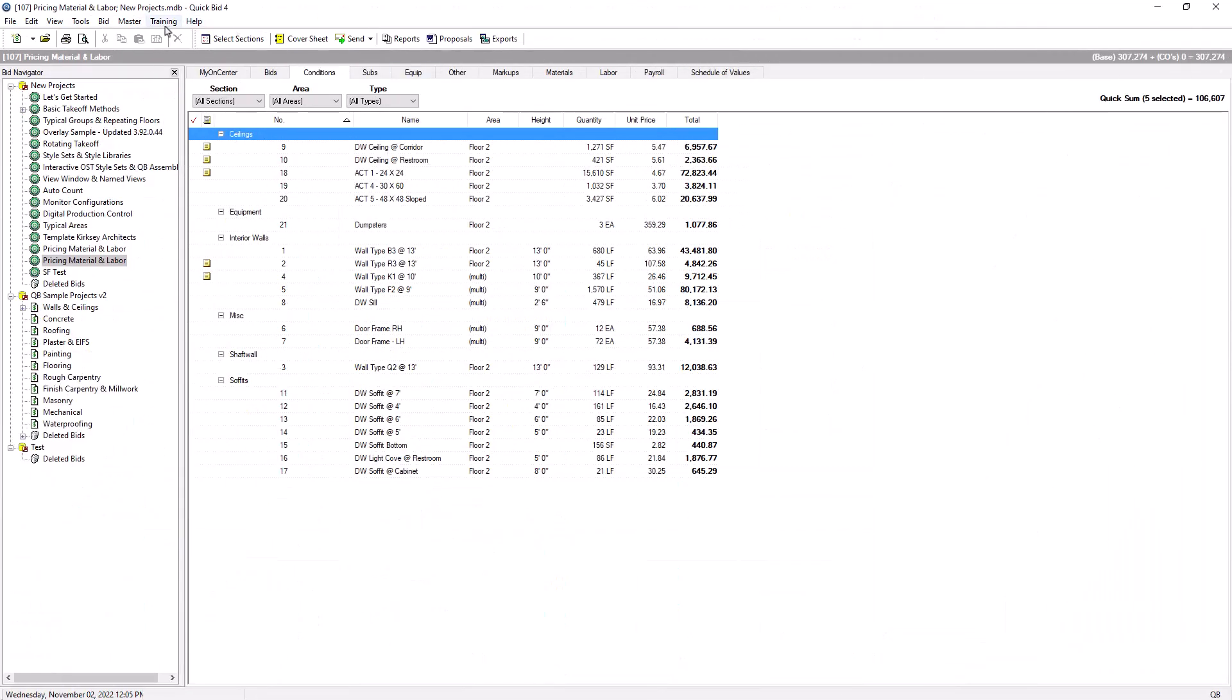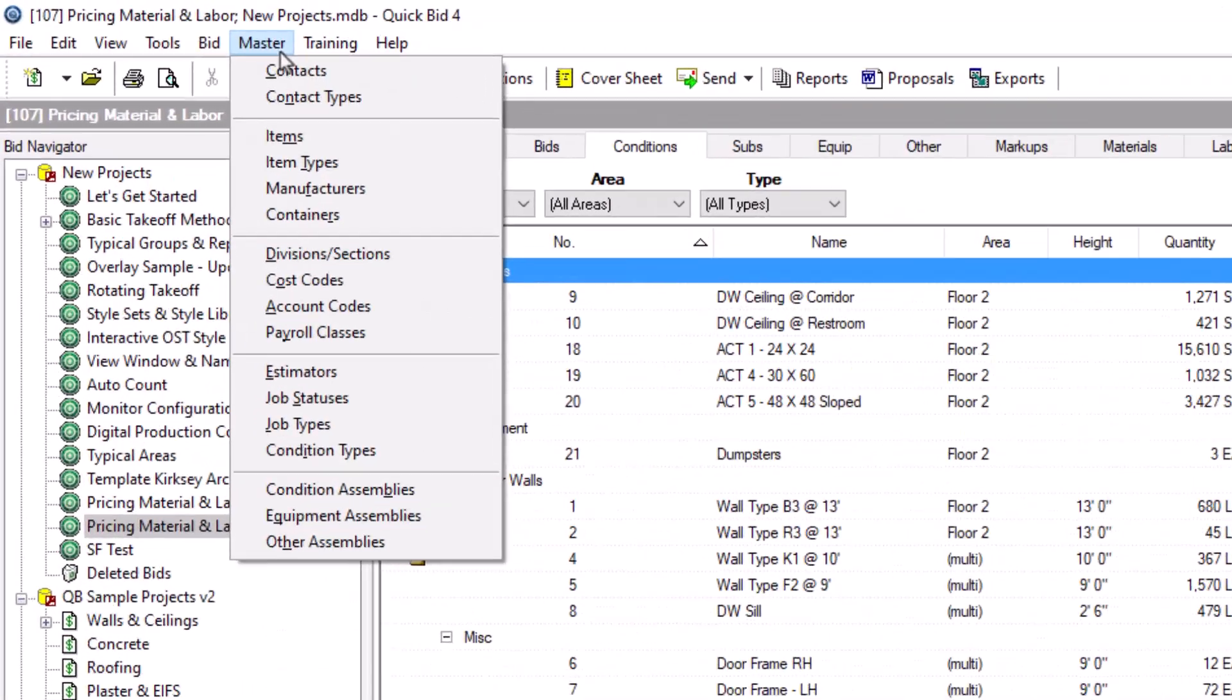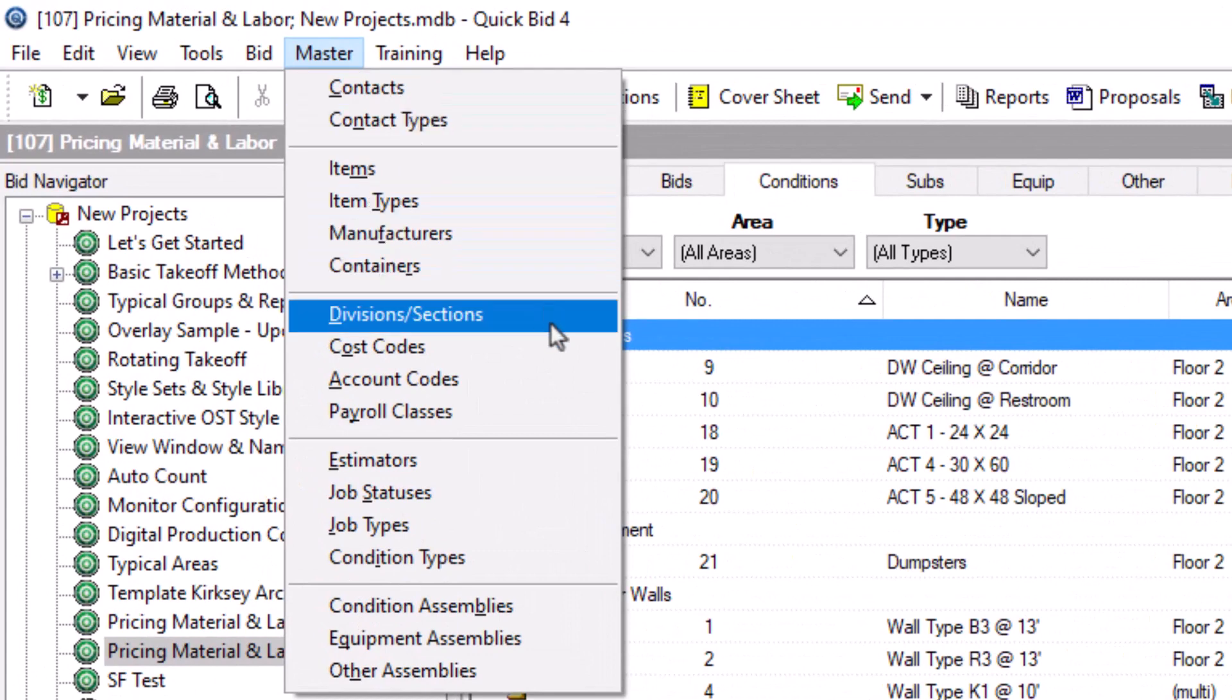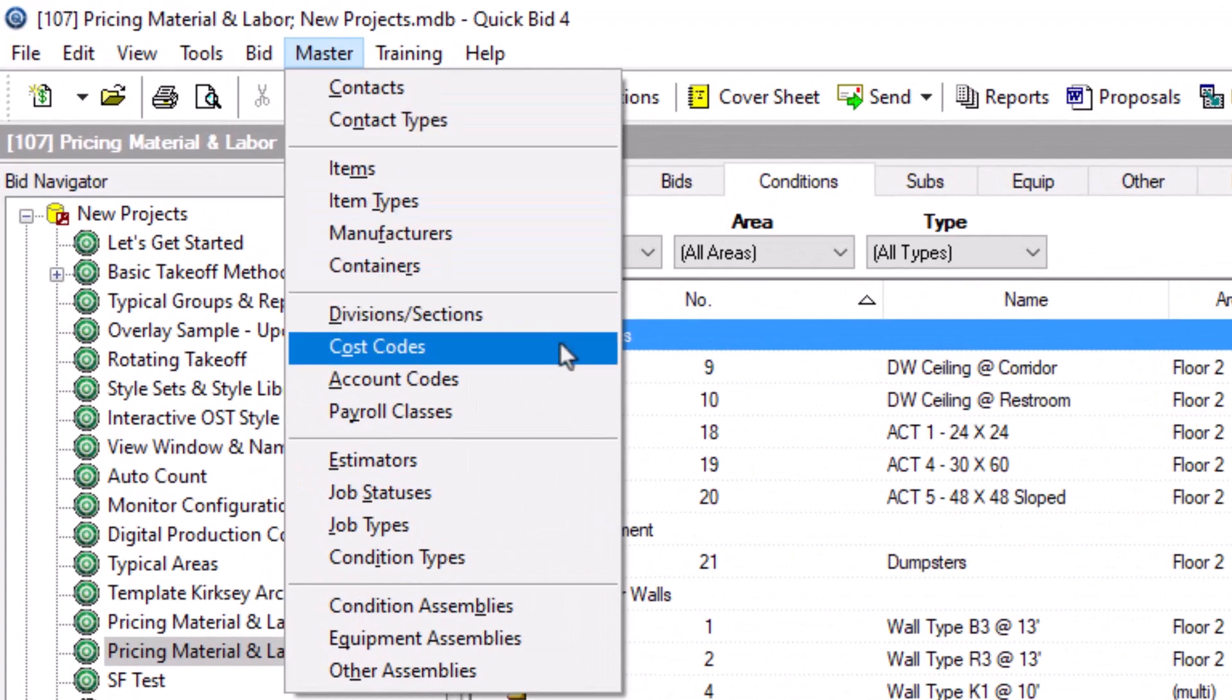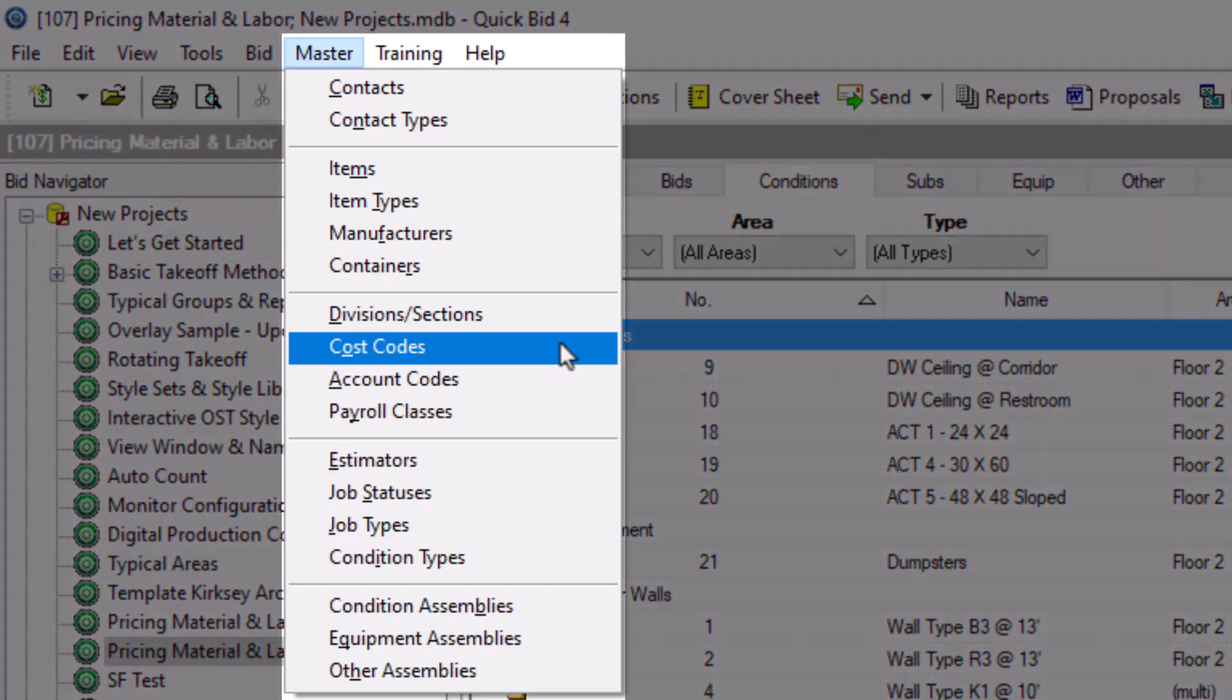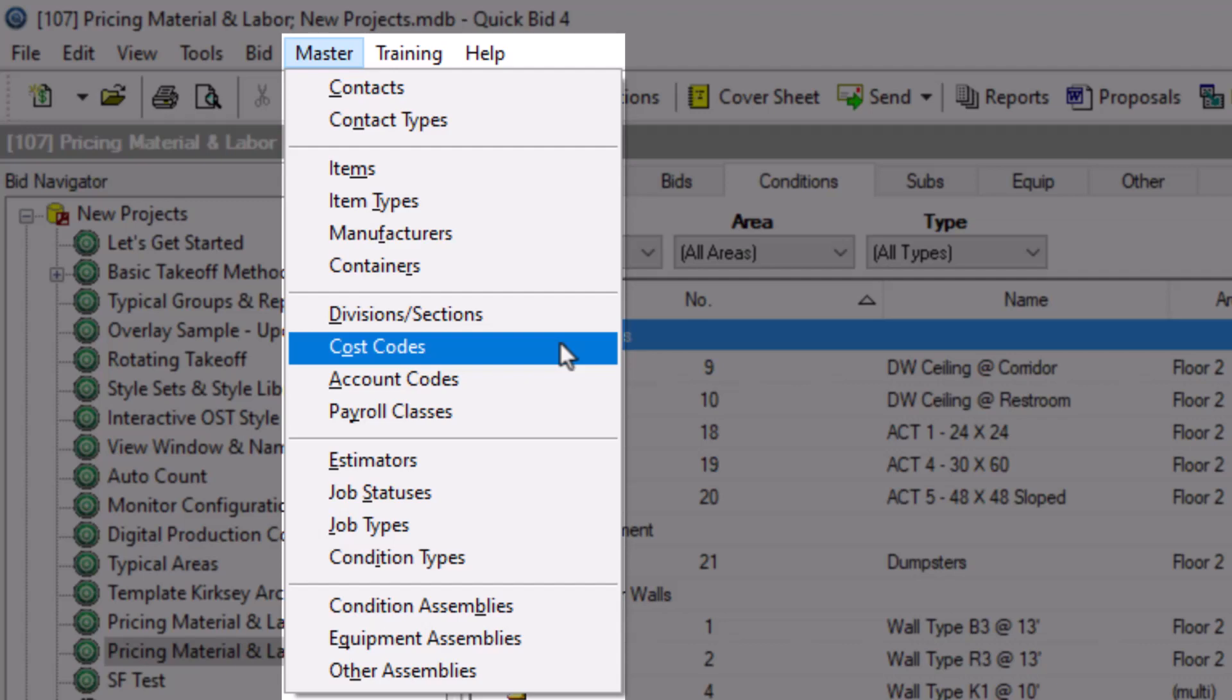The Cost Code List Master window is where you create and maintain your cost codes. The Cost Code List window lives in the master menu at the top of the screen. Master windows contain database-level information, which means the content is usable on every bid in the current database.